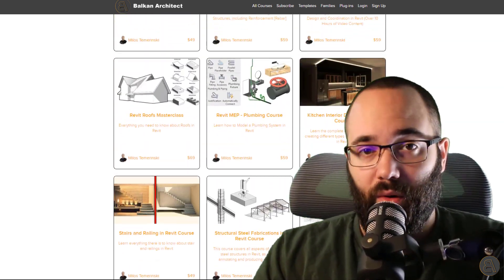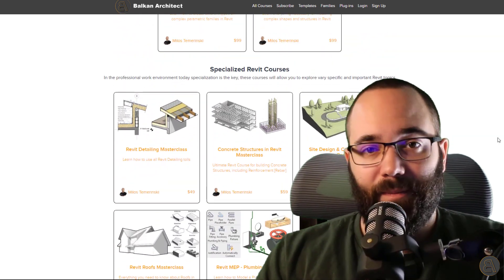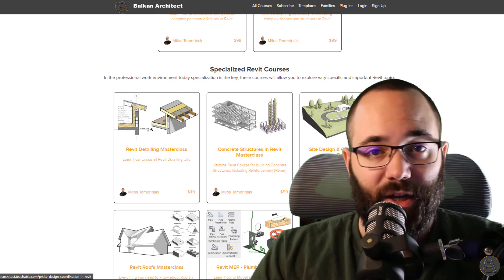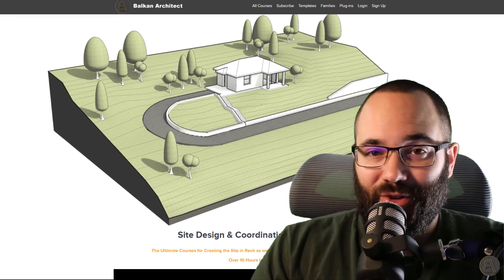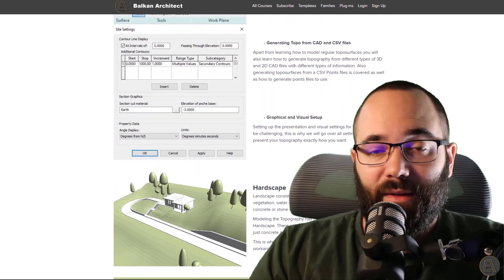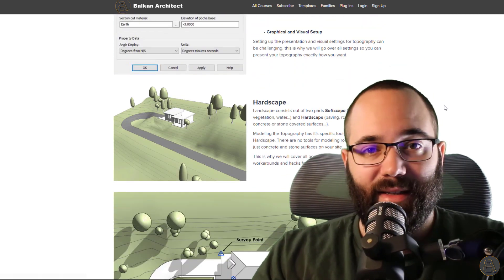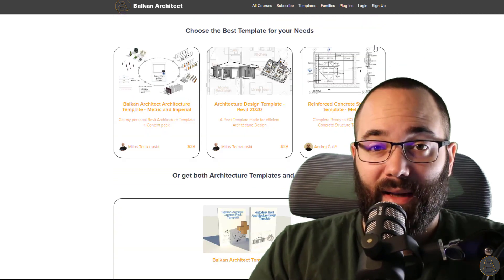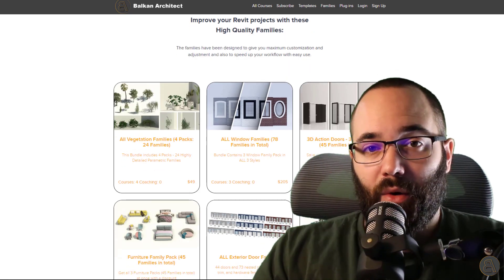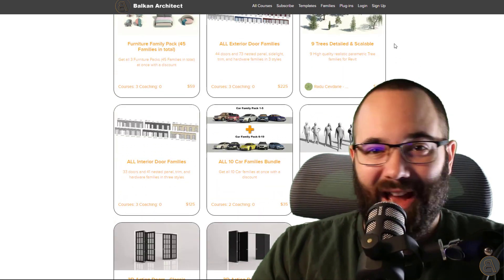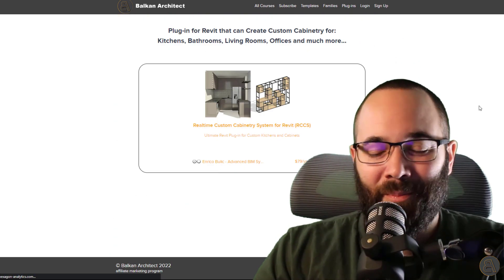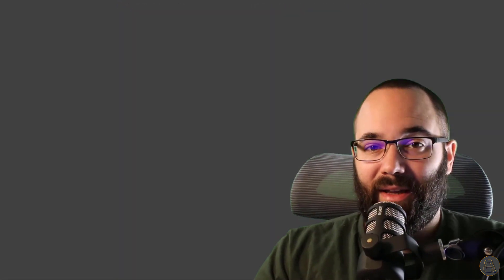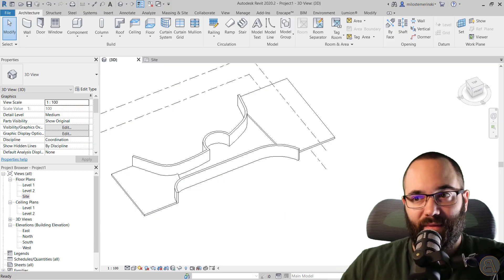For example, I have a whole course on site design and coordination in Revit which might interest you. Also there you can find some of my ready to go customized Revit templates, really high quality Revit families, and we also have a plugin that might interest you. So now without any further ado, let's jump straight into Revit.